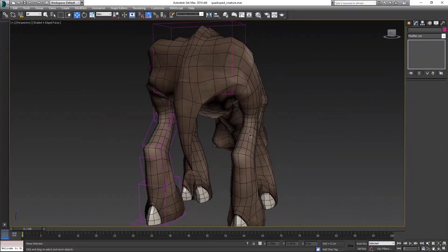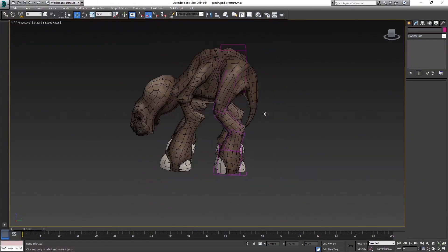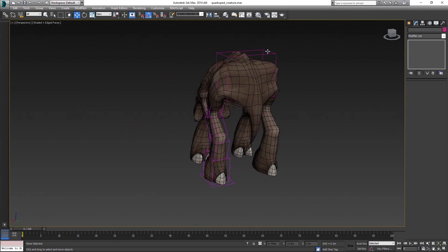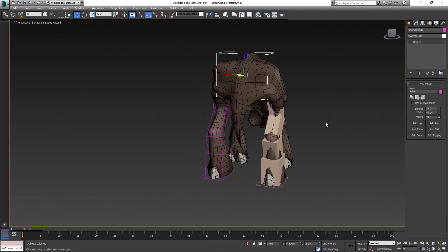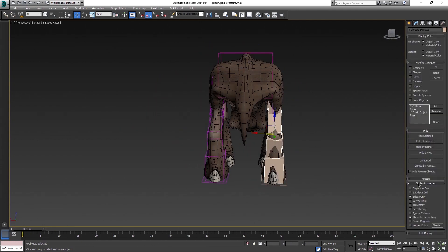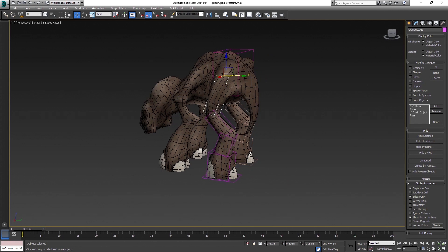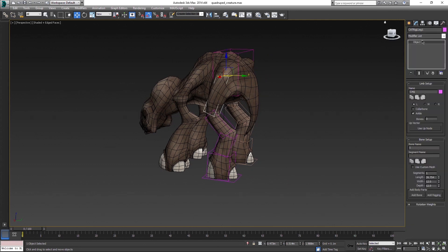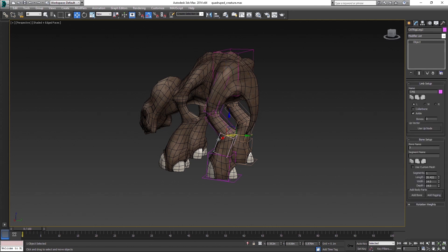After you are done with one leg, create another and it will copy and mirror all the properties of the first one automatically. Now rename them. With cat you should not rename the bones in the default 3ds Max name field, because it will rename just that one bone. If you use cat renaming, it will rename the whole bone chain at once.